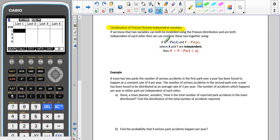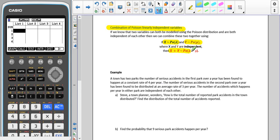If we have one variable which can be modelled using a Poisson distribution with parameter lambda, or mean lambda, and we have another variable Y which can also be modelled using a Poisson distribution with a parameter mu, or mean mu, then we can combine those together as long as they are independent, so that X plus Y can be modelled using a Poisson distribution with those parameters added together.